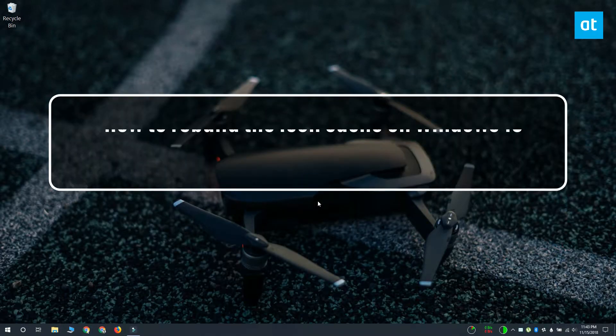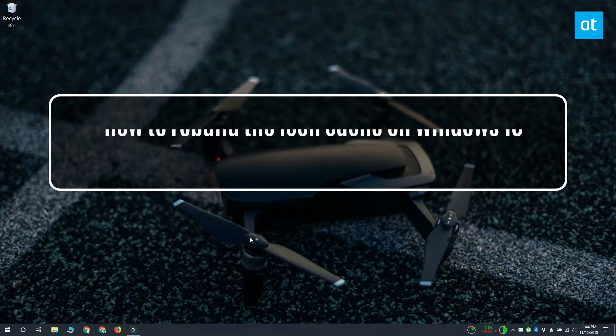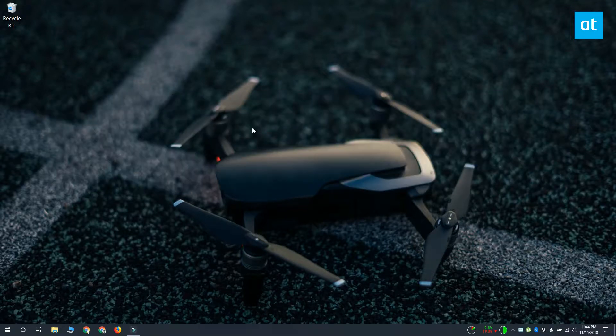Hi everyone, Fatma here from Addictive Tips and I'm going to show you how you can rebuild the icon cache on Windows 10.